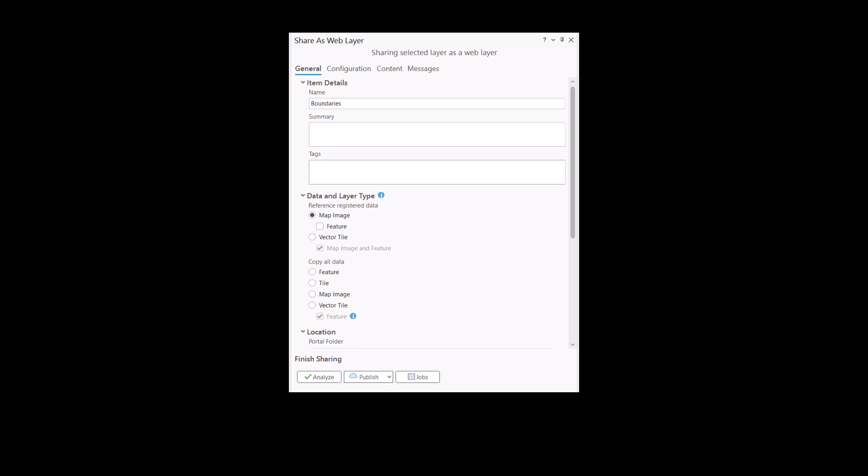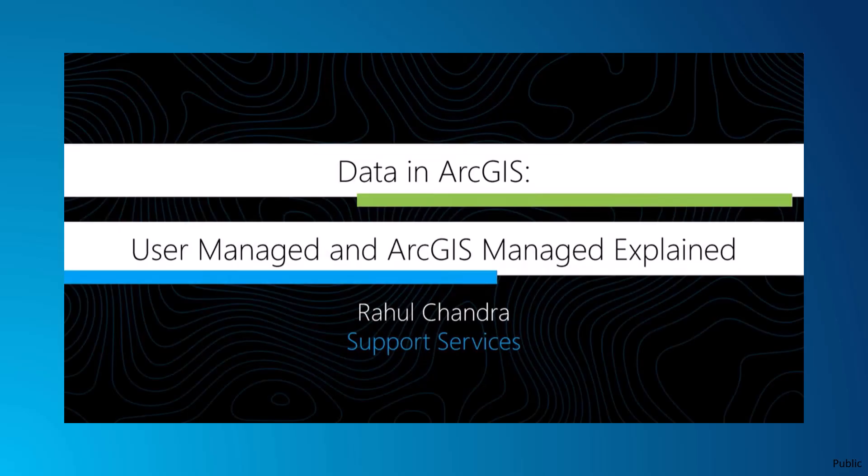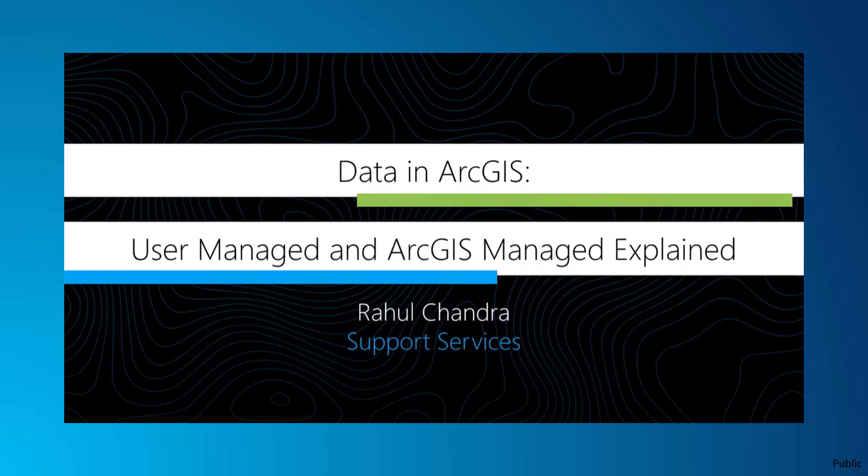Today, we are going to review referenced versus hosted data in ArcGIS Enterprise. If you haven't seen it, check out Data in ArcGIS User Managed and ArcGIS Managed Explained. This is a great resource to understand user managed data versus ArcGIS managed data.